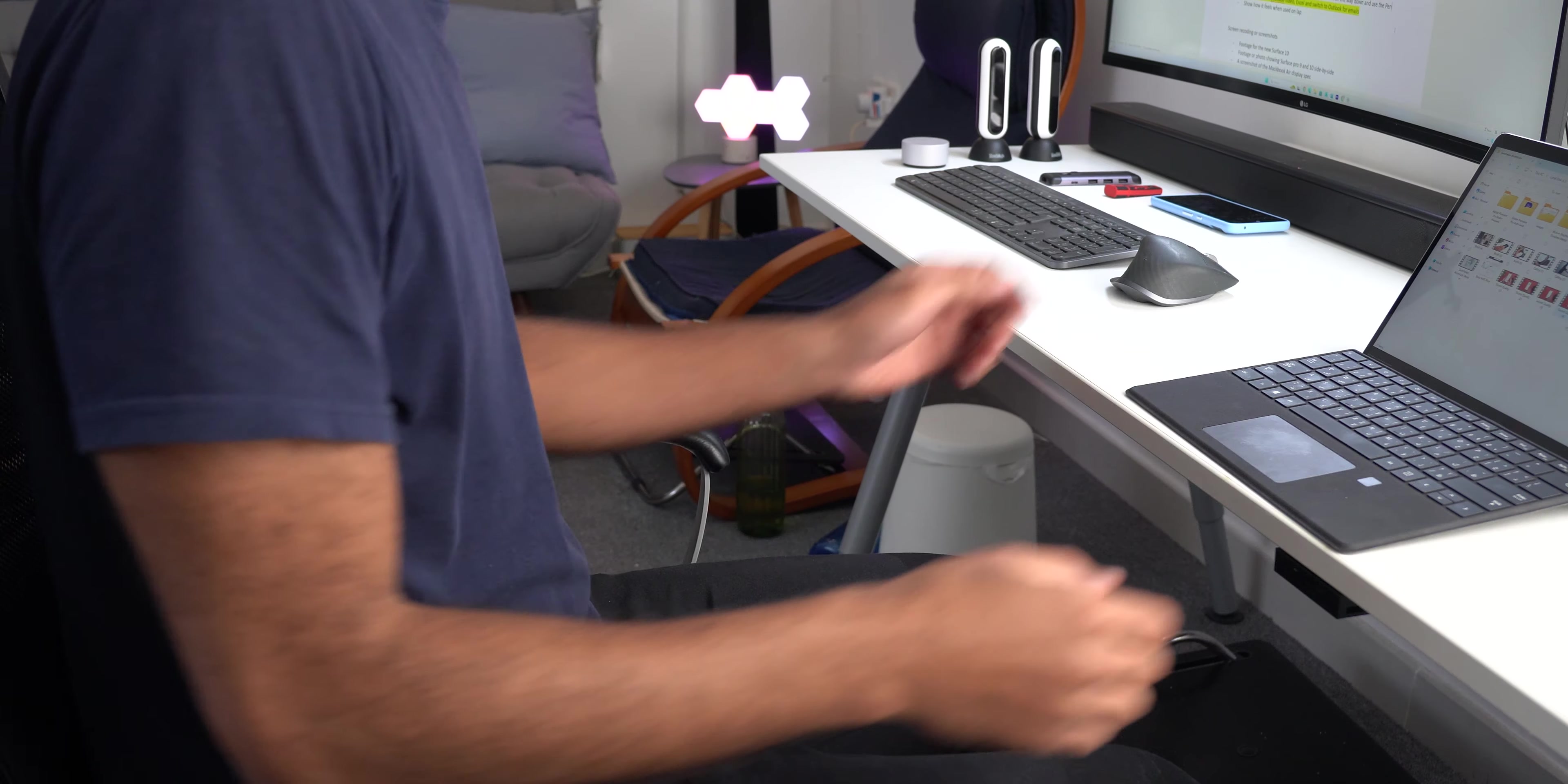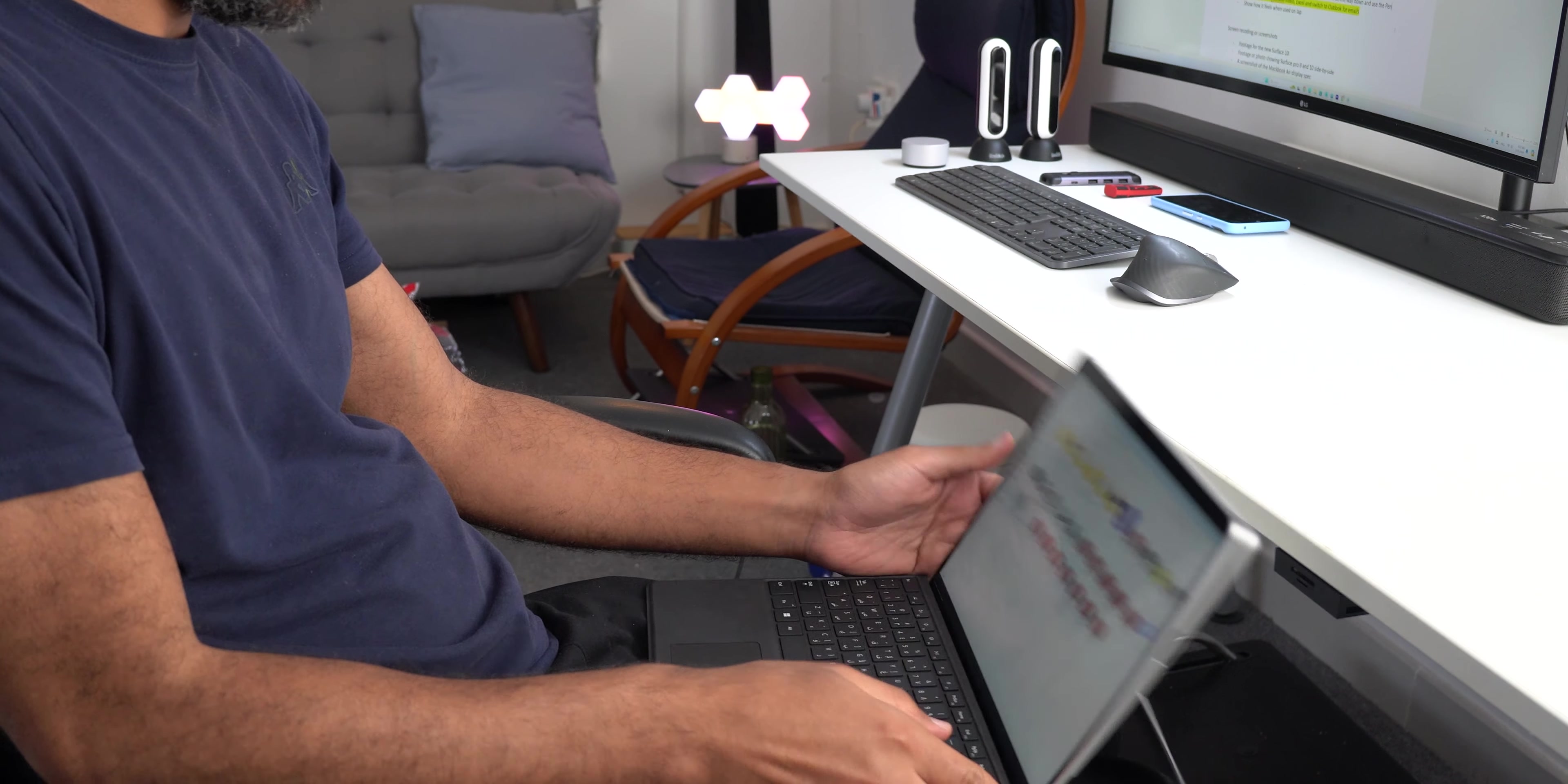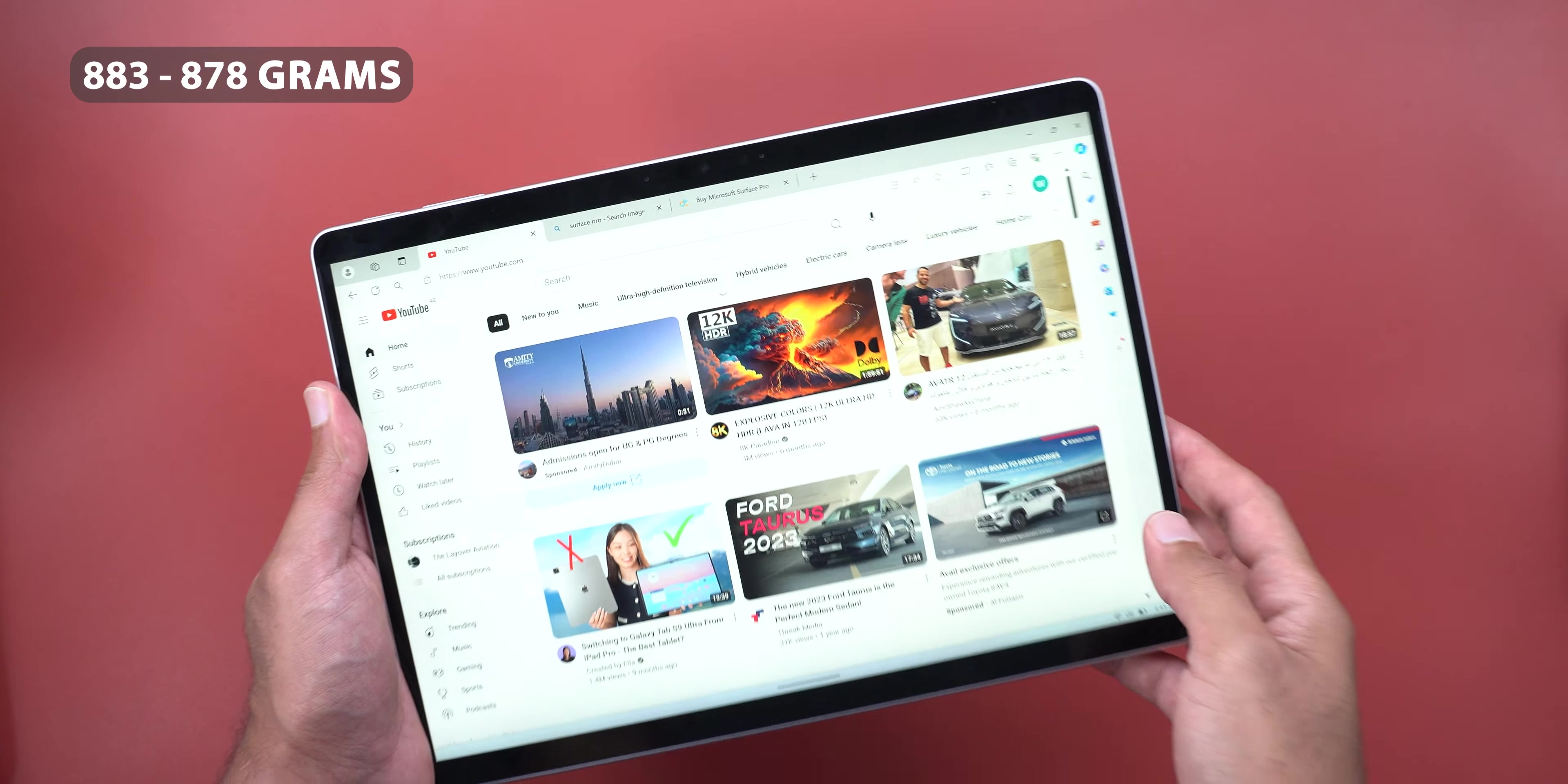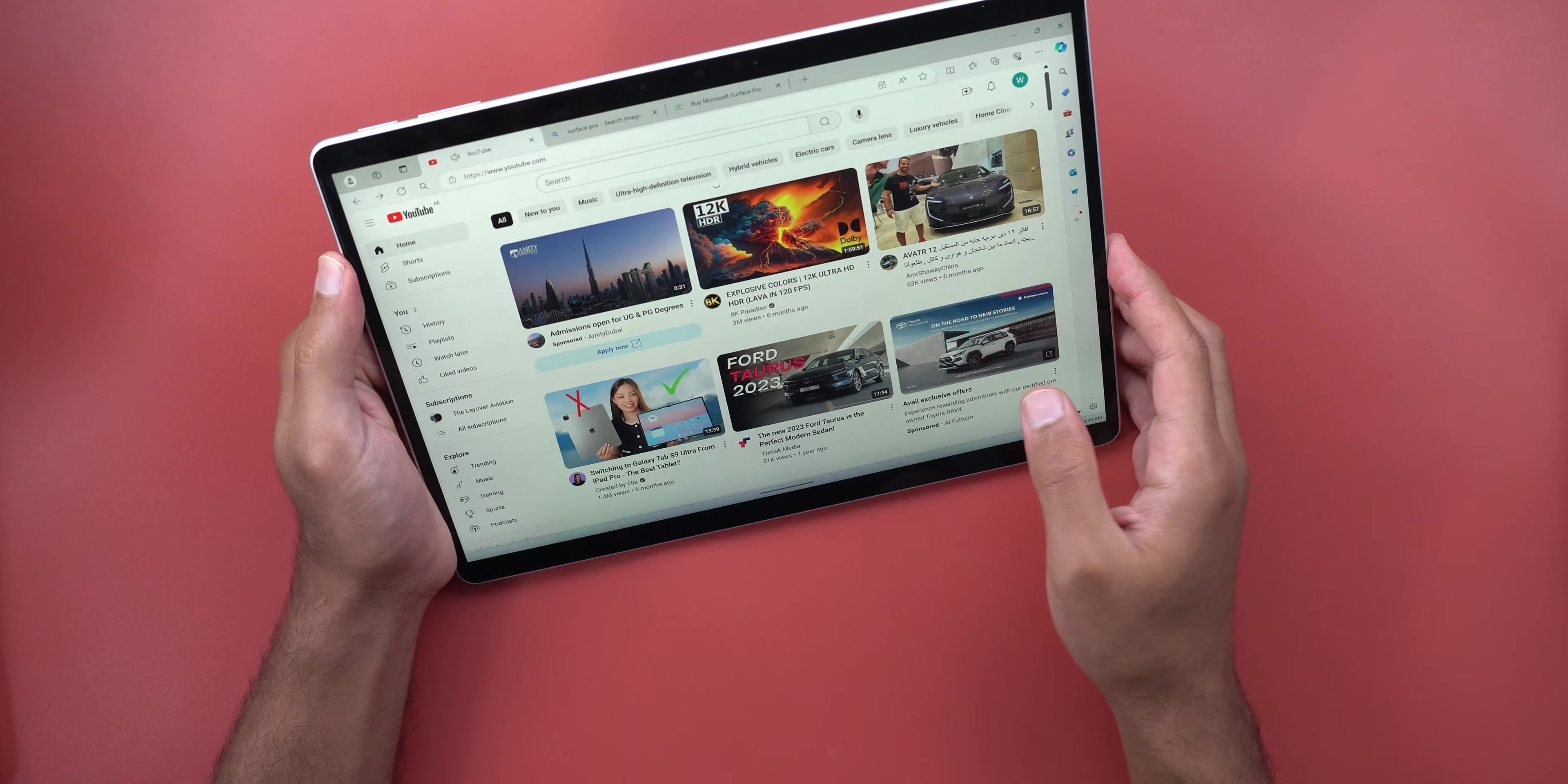Third, it's not easy to use the Surface Pro 9 on your lap with the keyboard attached like normal laptops as it moves separately from the device, but I would say it's a minor issue as most of the time you will put it on your desk. Lastly the device is heavy for one-handed use as it weighs between 883 and 878 grams depending on the model, so I found myself usually need to rest my hand on something while using it.